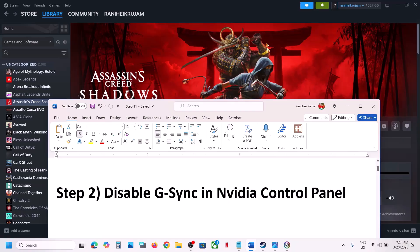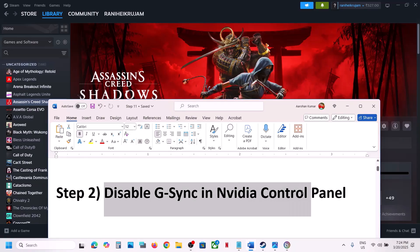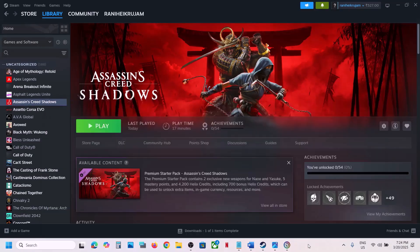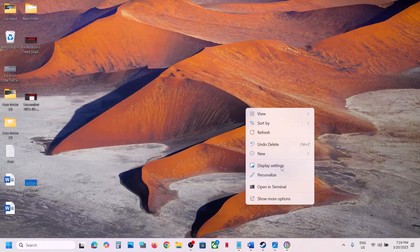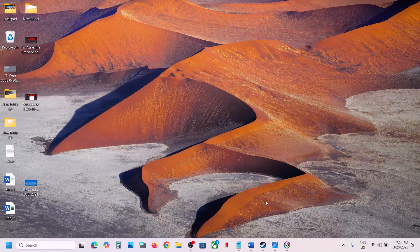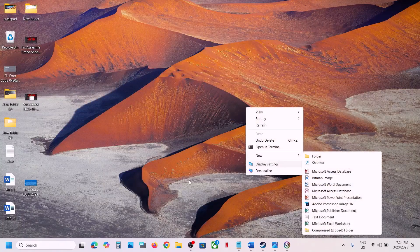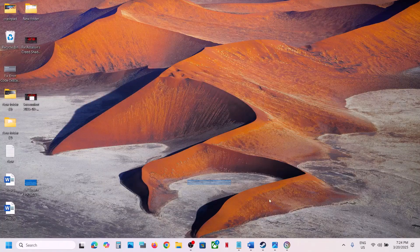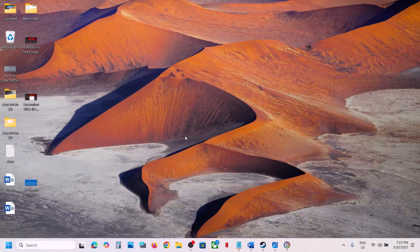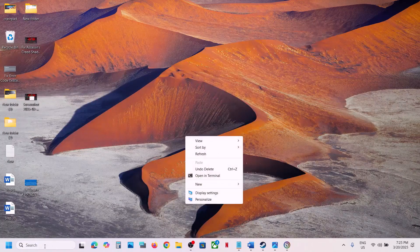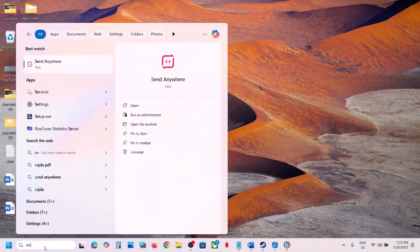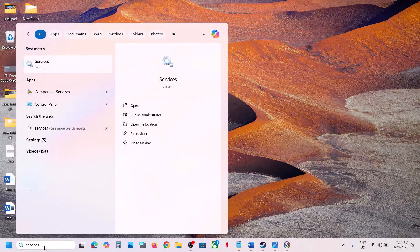If that does not work, the next step is to disable G-Sync in the Nvidia Control Panel. Go to the desktop, right-click, go to Show More Options, and you will see Nvidia Control Panel. If you don't see it, type Services in the Windows search box.